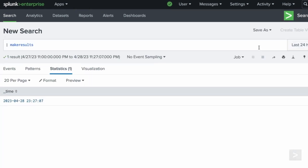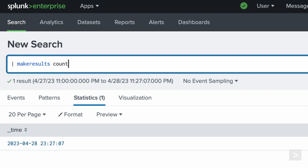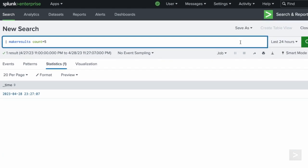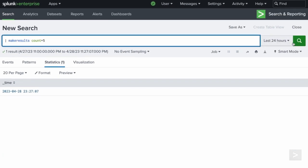If we'd like to see more than one result, we can add count equals and the integer representing the number of results we want.